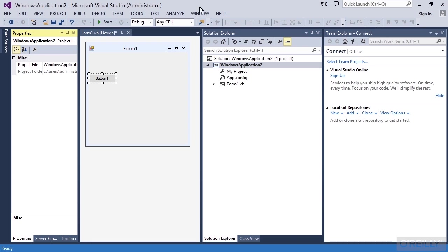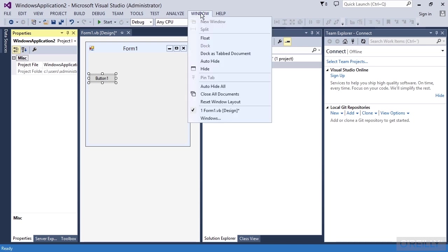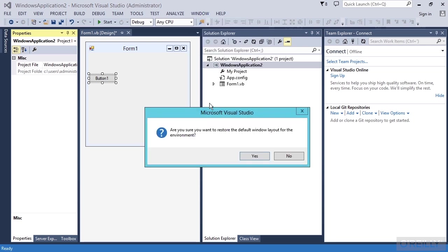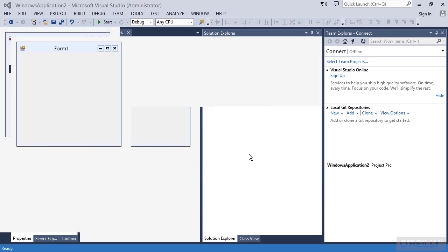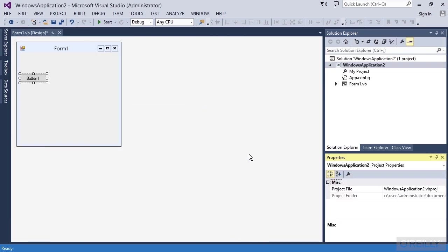just go to Window, come down and choose Reset Window Layout. It'll ask you, are you sure you're about to restore the default window layout? Just say yes. It takes you right back to where it was when you opened this thing up.